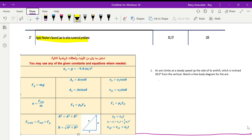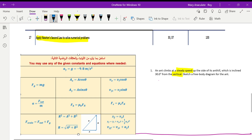A simple question: an ant climbs at a steady speed up the side of its anthill, which is inclined 30 degrees from the vertical. State a free body diagram for that. When you read such questions, highlight or be attentive about key terms — here it says 'vertical,' the angle is 30 degrees, and also 'at a steady speed.'